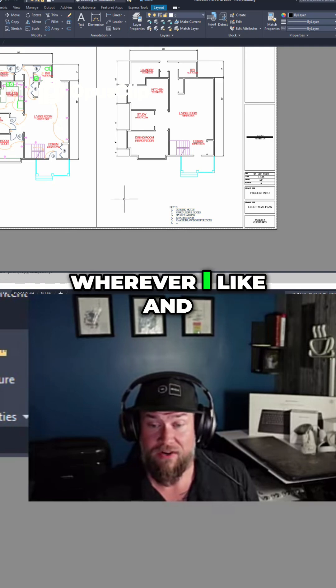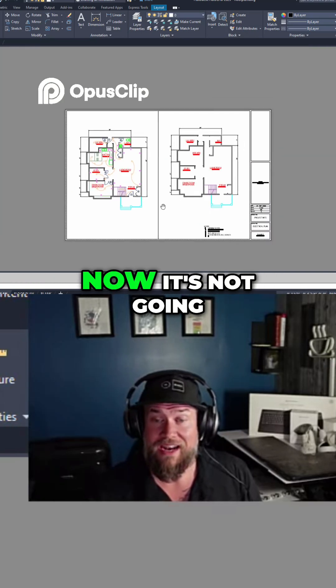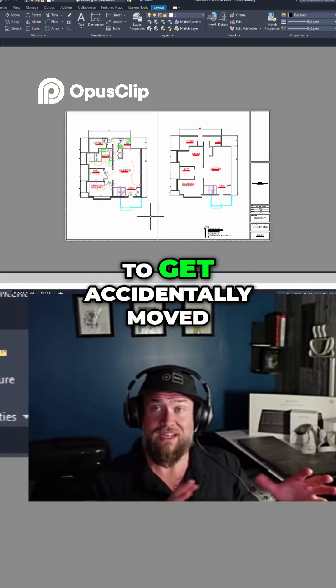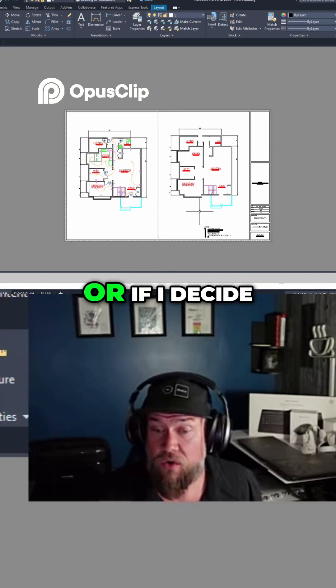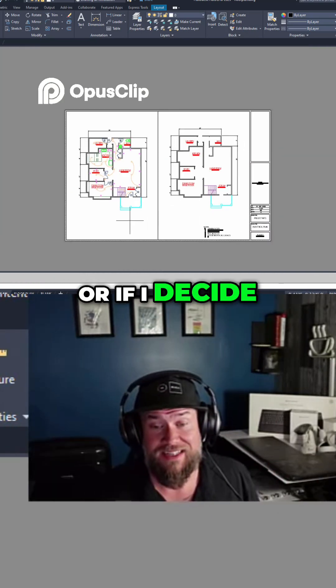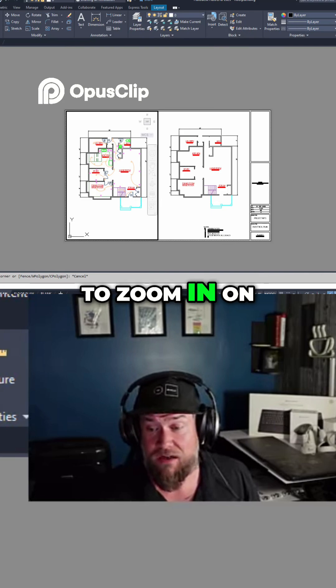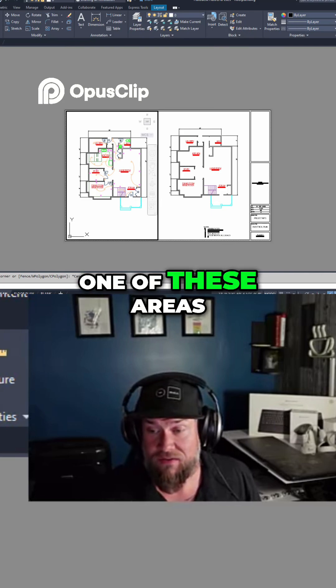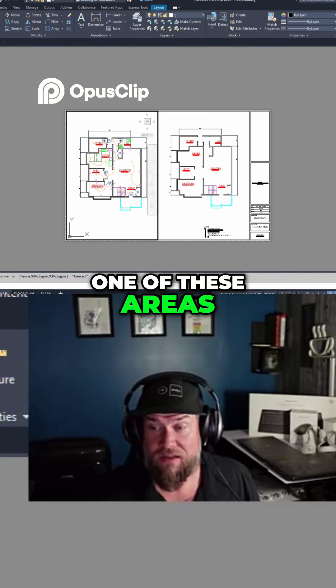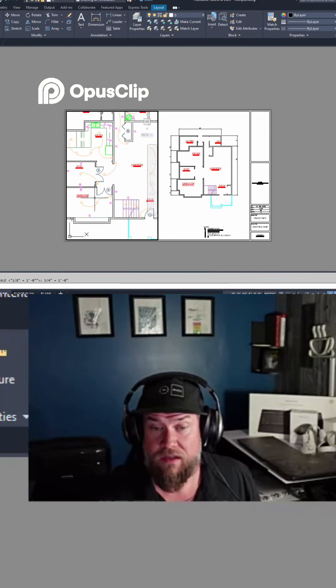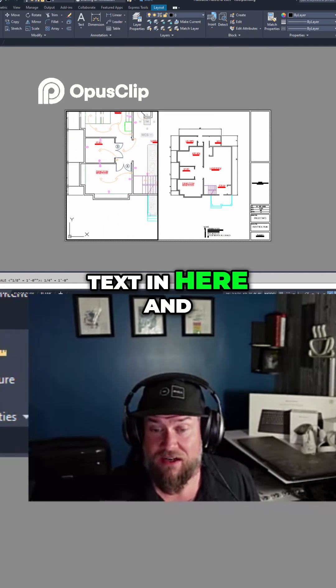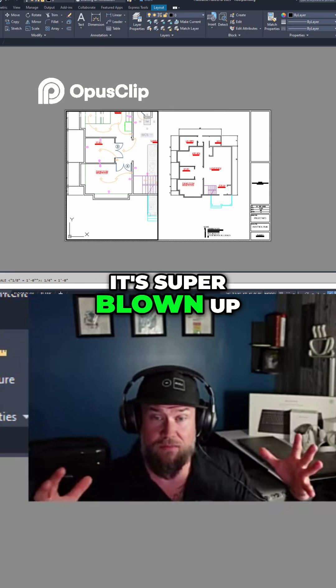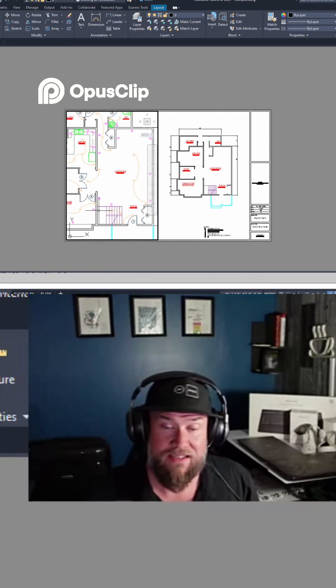I can place it wherever I like, and now it's not going to get accidentally moved or shifted. Or if I decide to zoom in on one of these areas, I don't have that text in here, and it's super blown up and out of size.